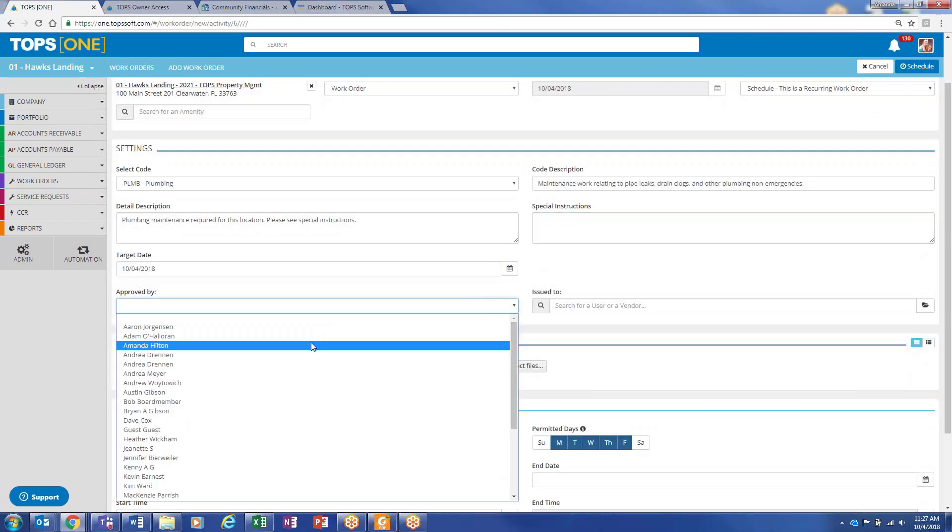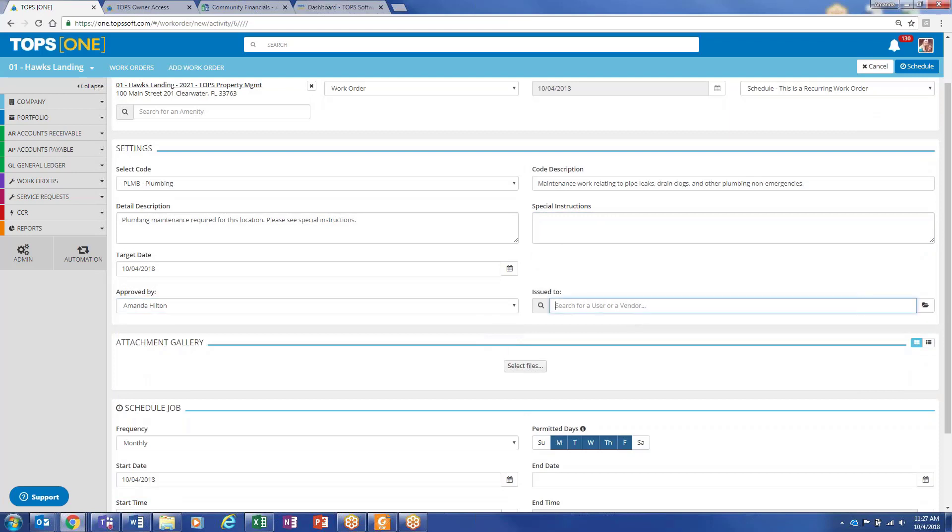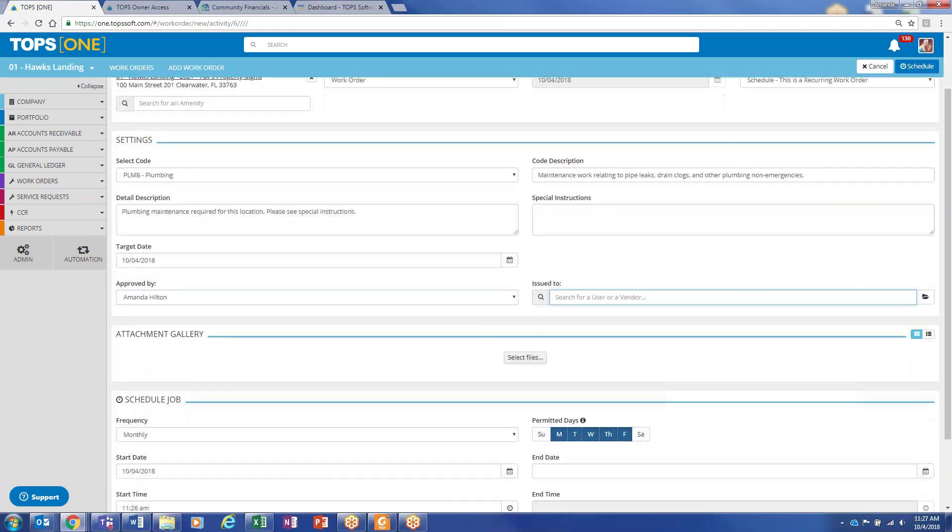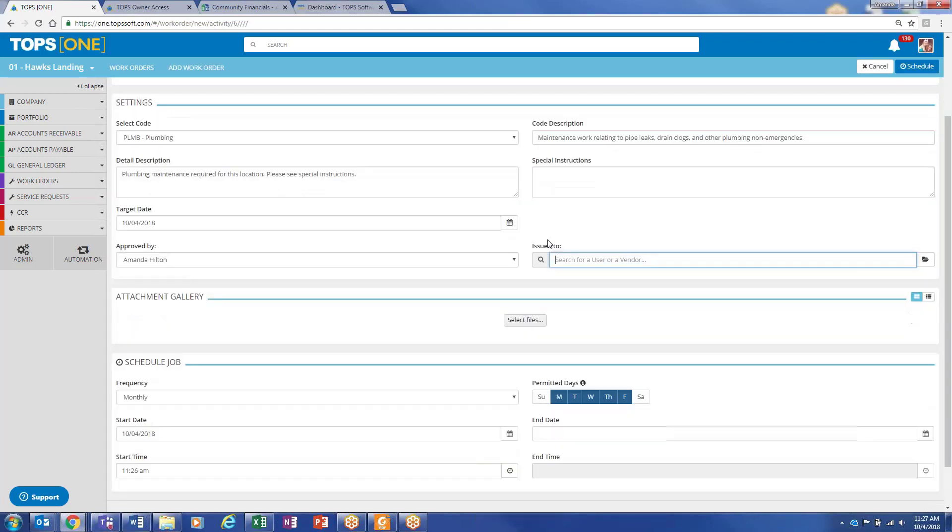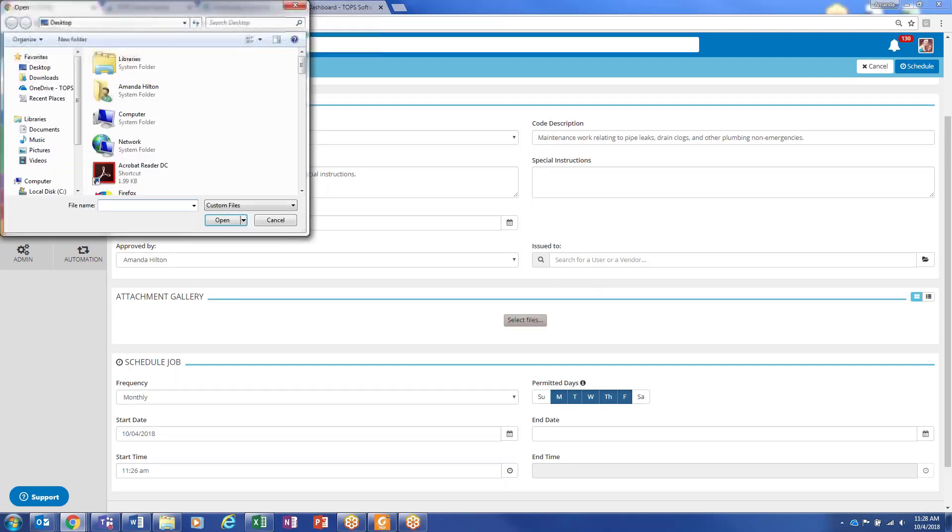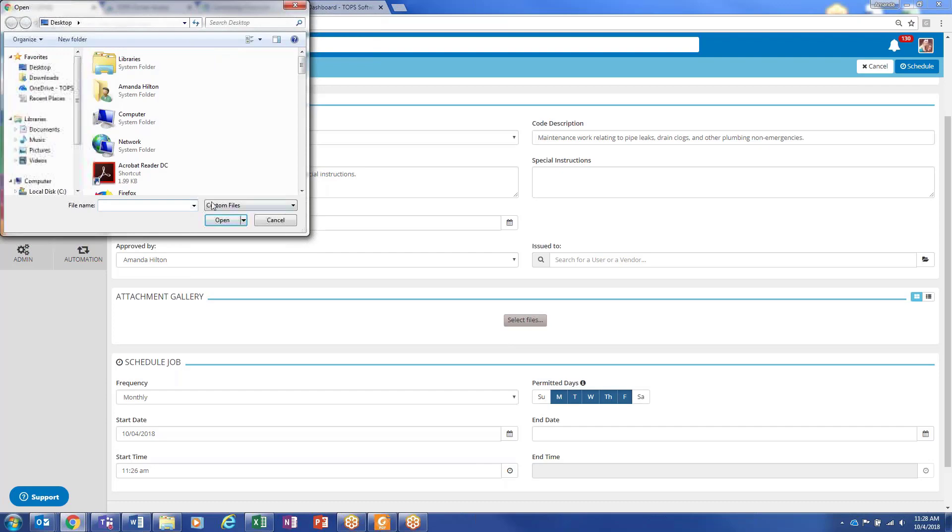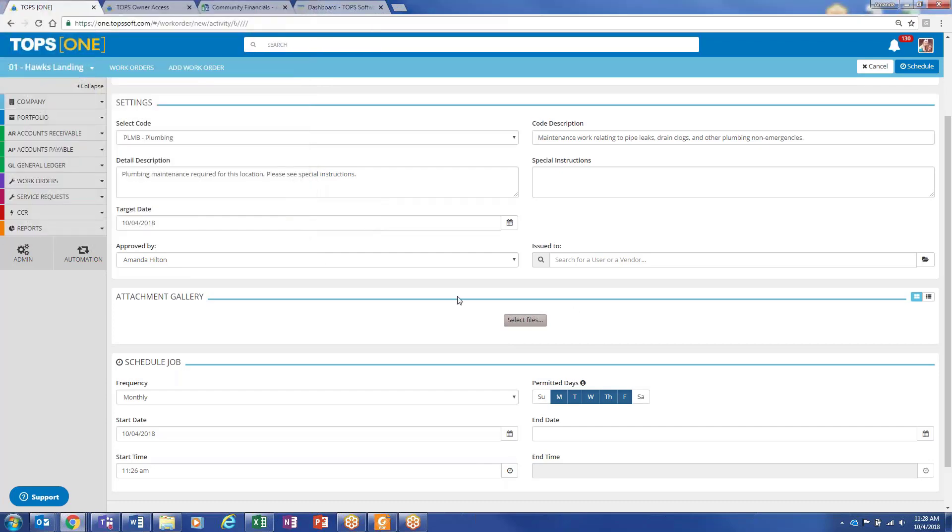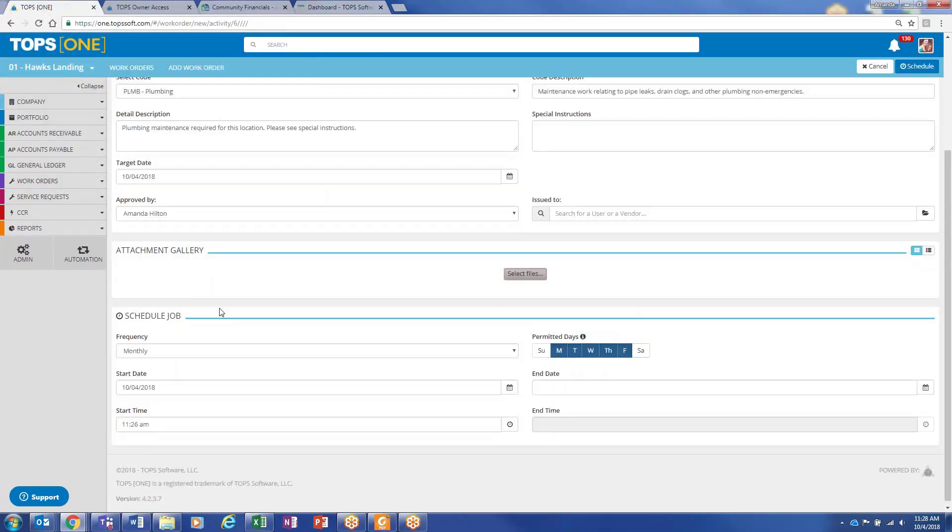Who approved it? What vendor you want to issue it to? Or even a maintenance personnel. Is that going to populate from our current vendor list? Yes, we will import that for you. Upload any number of attachments. I'm on a computer, so it's obviously bringing that up. But on a phone, it would bring up a camera roll or an image gallery.